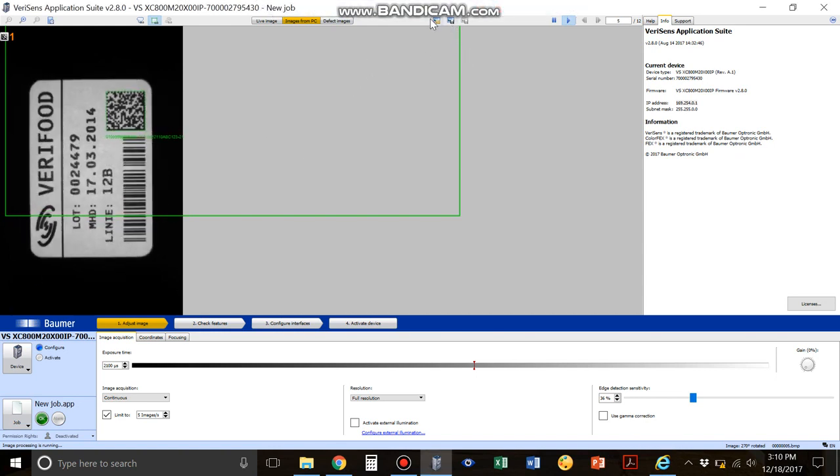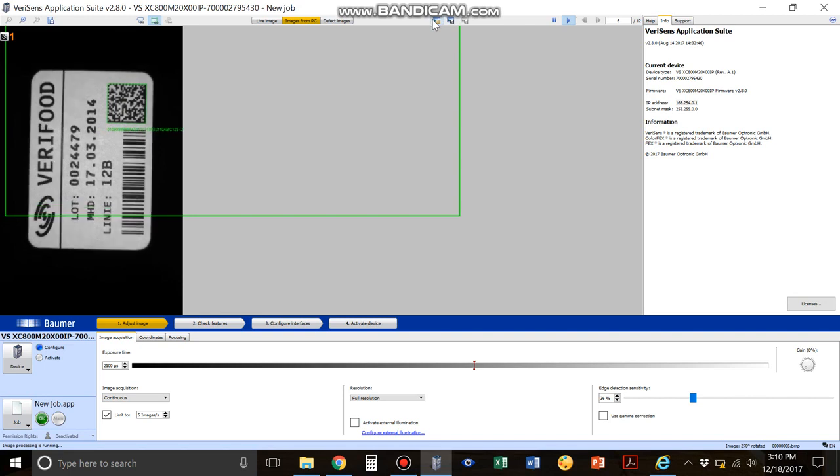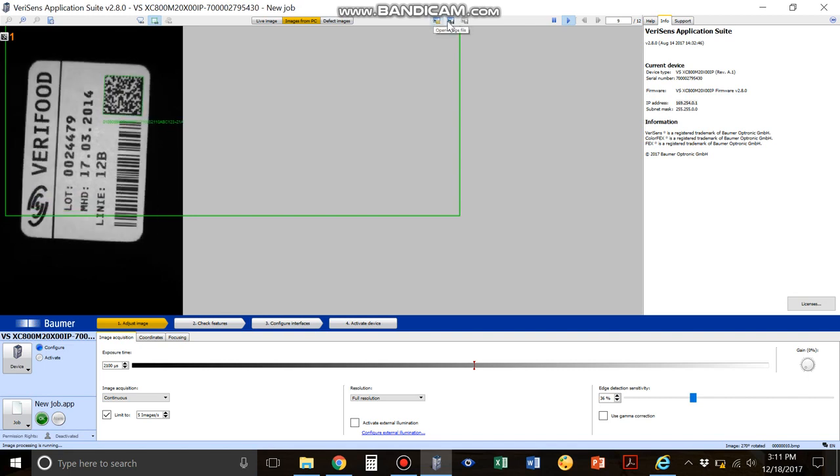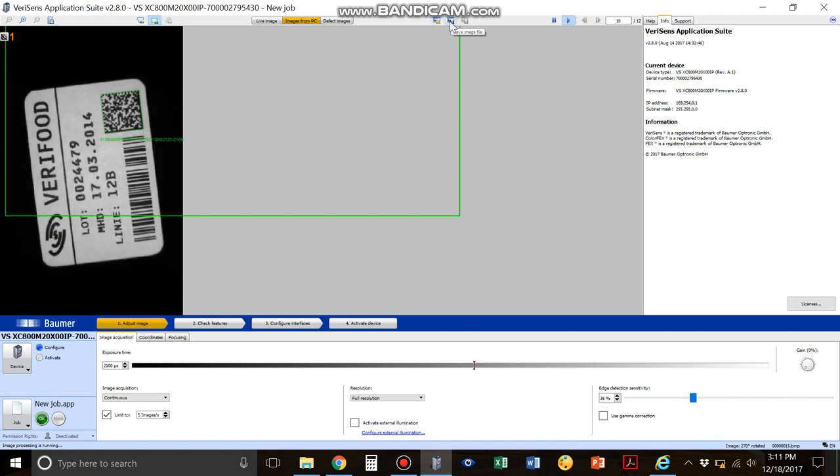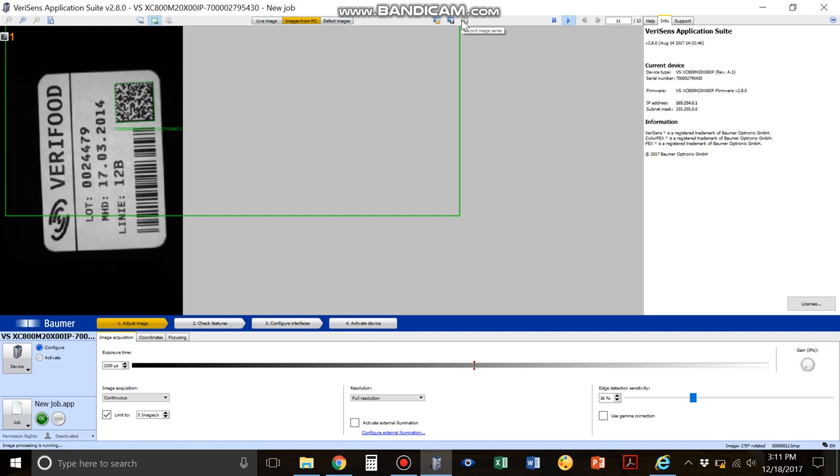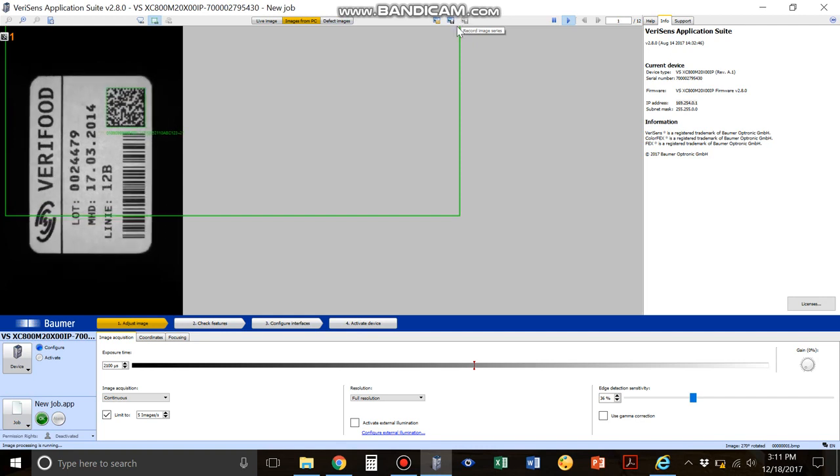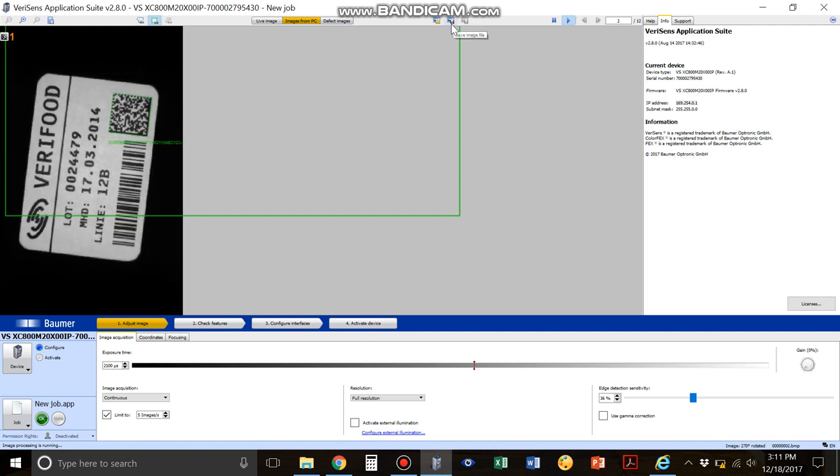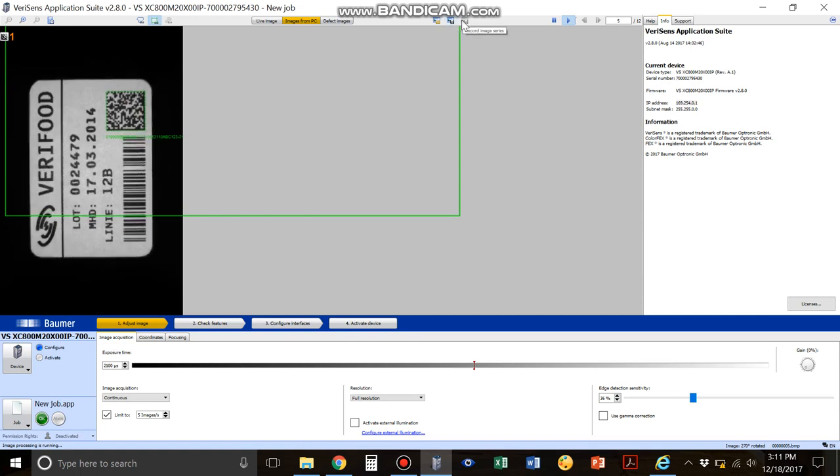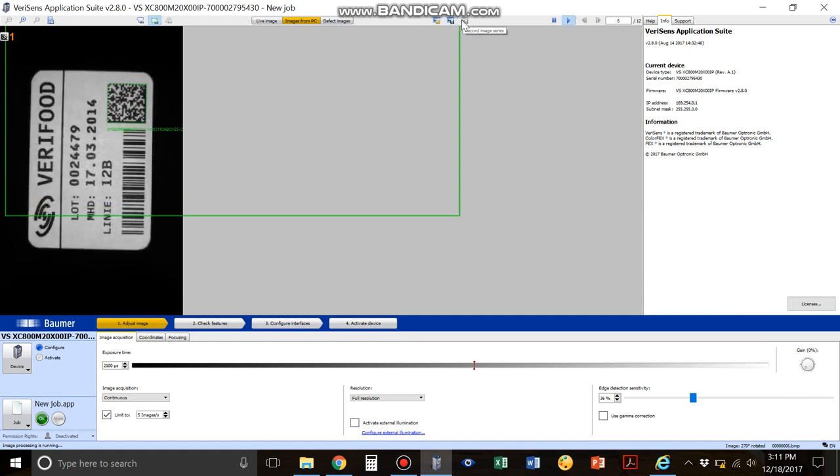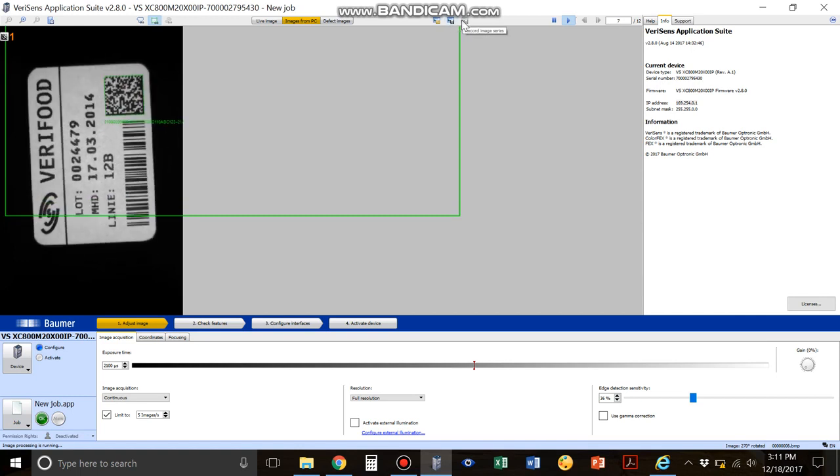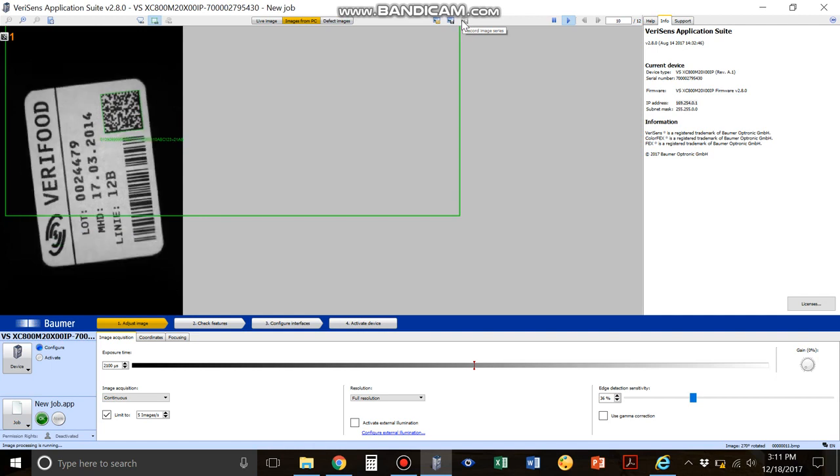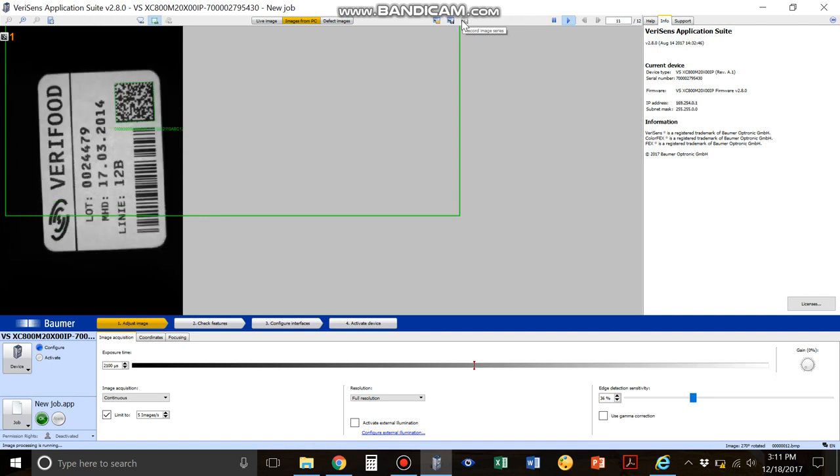There are three buttons here. One in the far left is open image file, the middle one is save image file, and the third one is record image series. We're going to be using the save image file. The record image series is when you actually have a real live device, you can record a series of images.